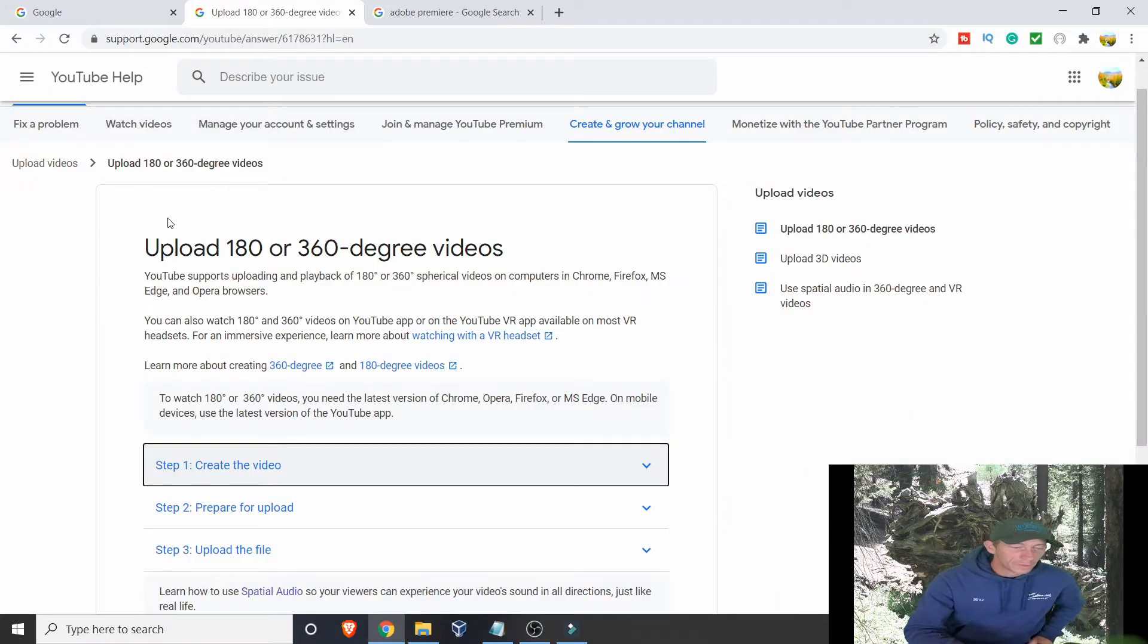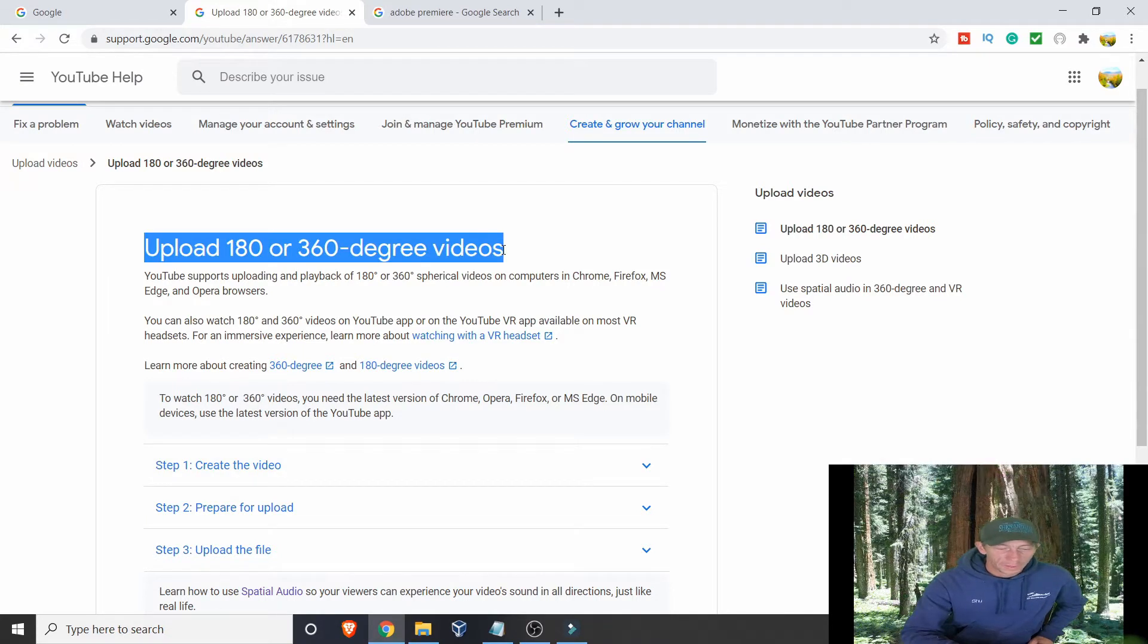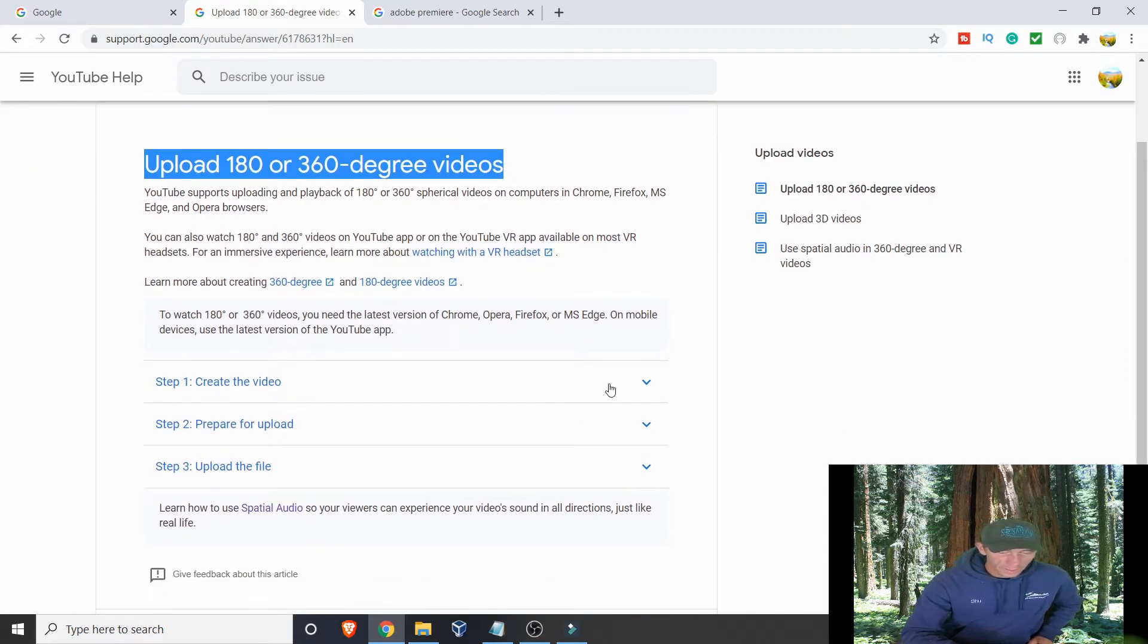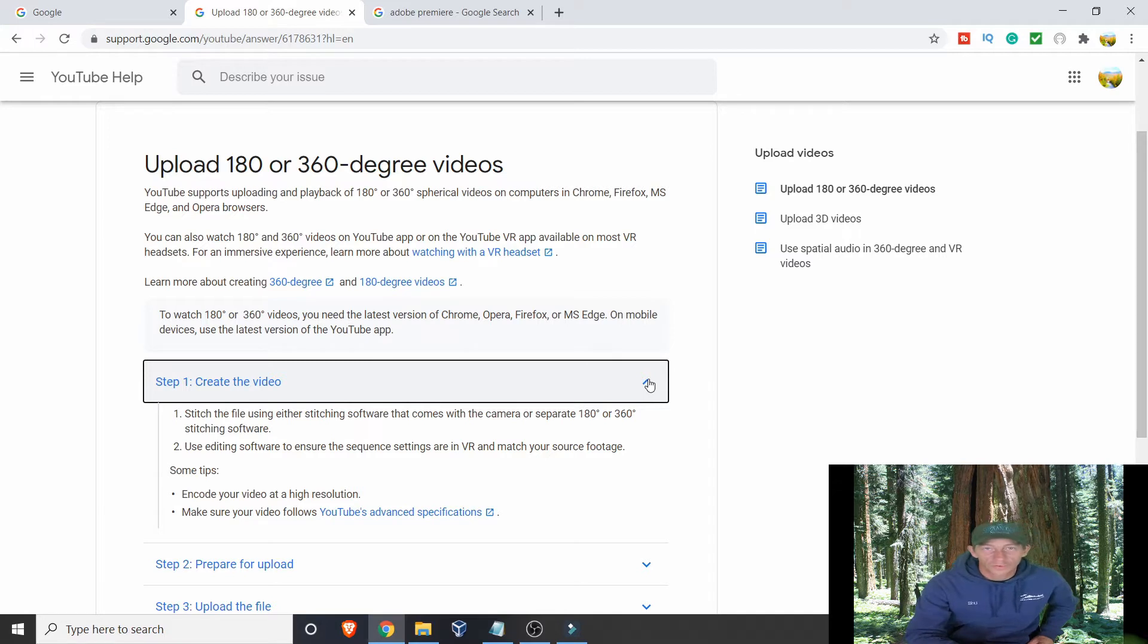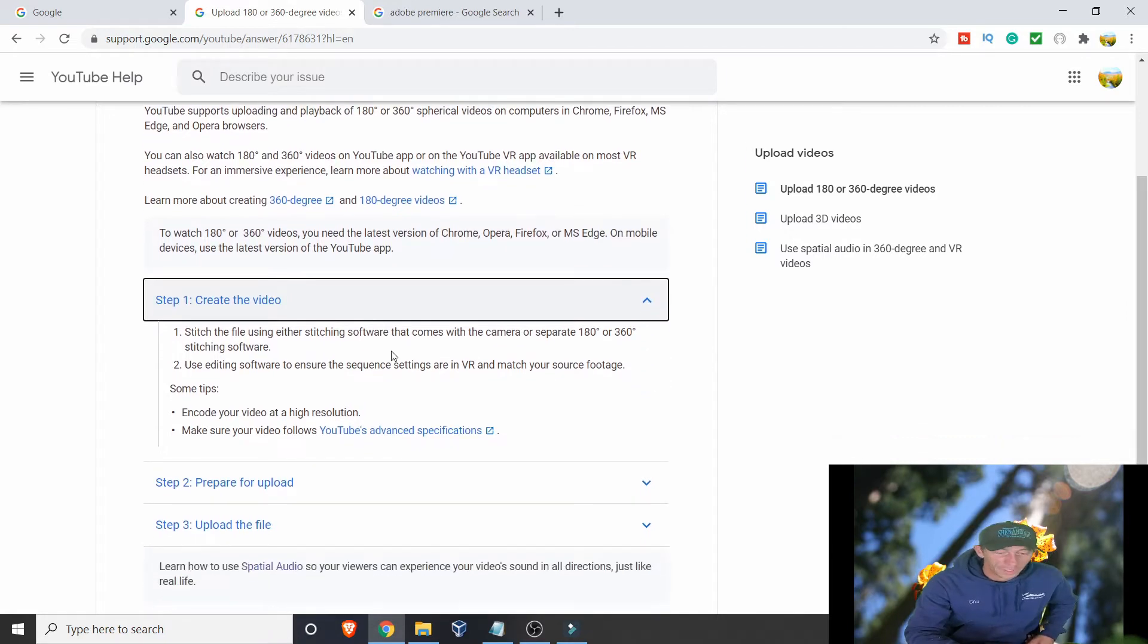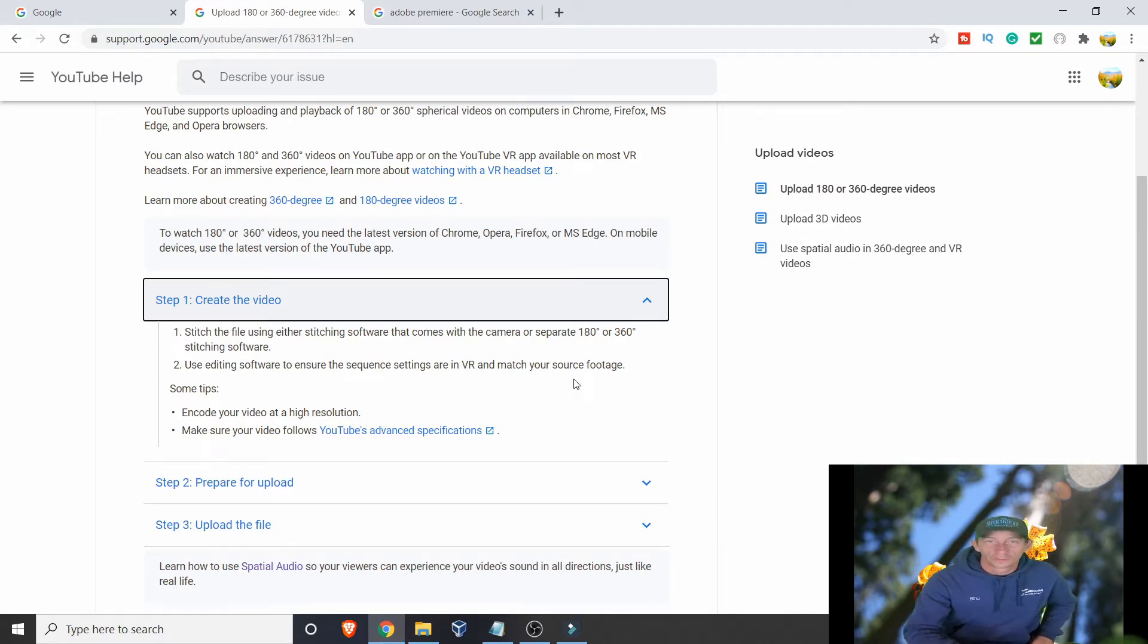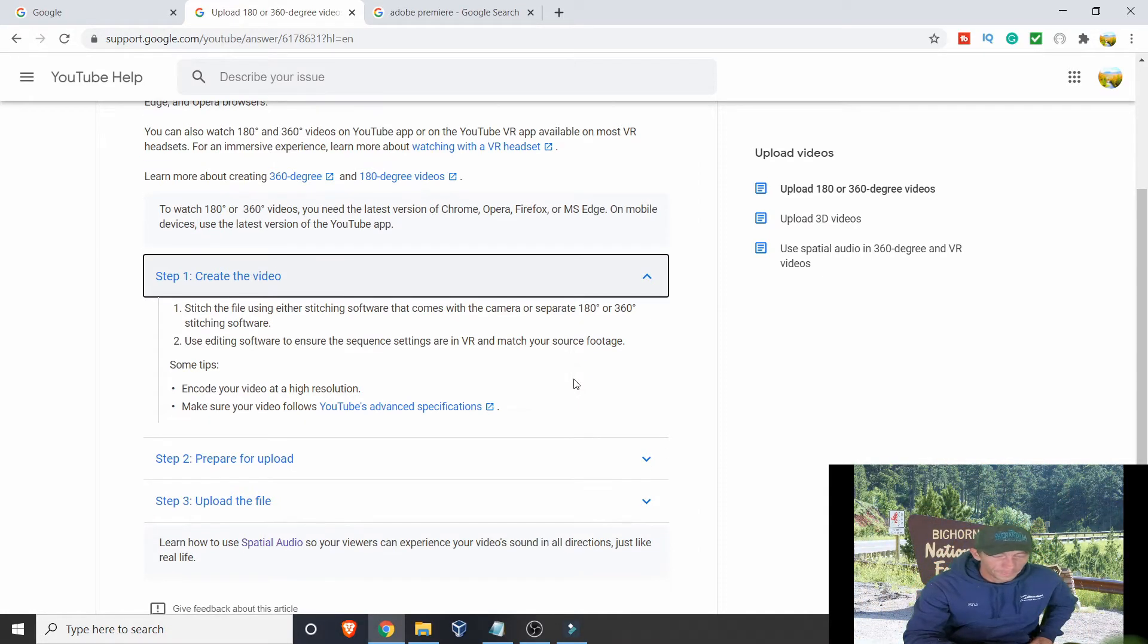If you go to YouTube help and just type in upload 360 videos, it'll tell you there's three easy steps. Step one, create the video. If you have a 360 camera, that's easy to do by just hitting record. If you actually read this, it says to use an editing software to ensure sequence settings are in VR and match your source footage. Most people are not going to know what that means, but we'll get to that in just a second.